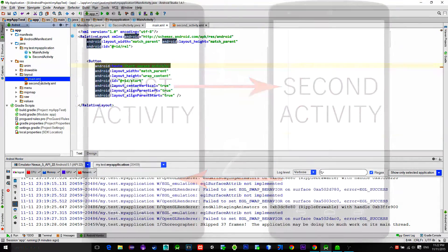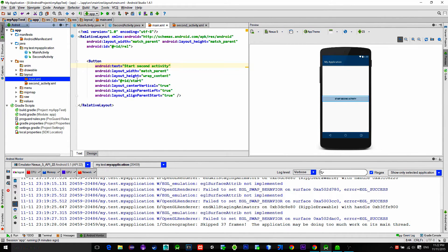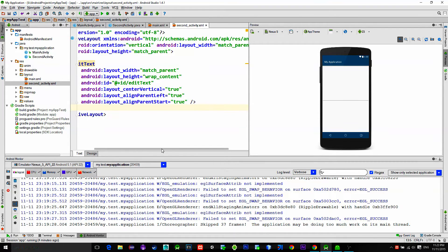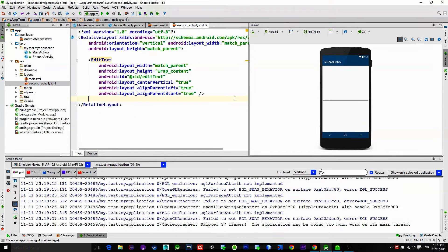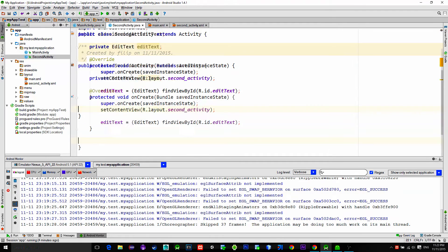As you can see, I have two activities in the project. In the main activity layout there is a single button that fires up the second activity. And in the second activity there is an edit text in which we type the desired message. Also in these activities I have referenced both the button and the edit text.